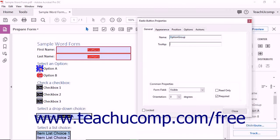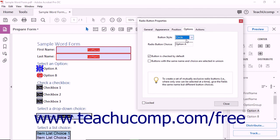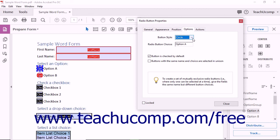For option buttons, if you select the Options tab within the Radio Button Properties dialog box, you can use the Button Style dropdown to choose the style of option button to apply to the selected radio button. You can set the specific value of the radio button choice by typing it into the Radio Button Choice field. To set the selected radio button as the default selected choice, check the Button is checked by default checkbox. To allow buttons with the same names and content to be selected in unison within a group, you can check the Buttons with the same name and choice are selected in unison checkbox.